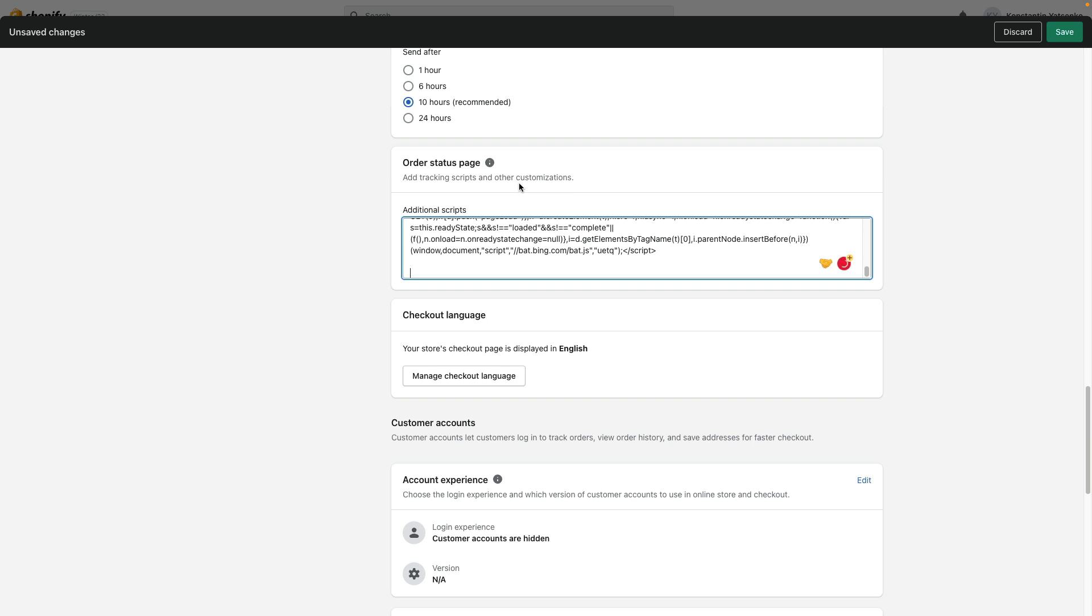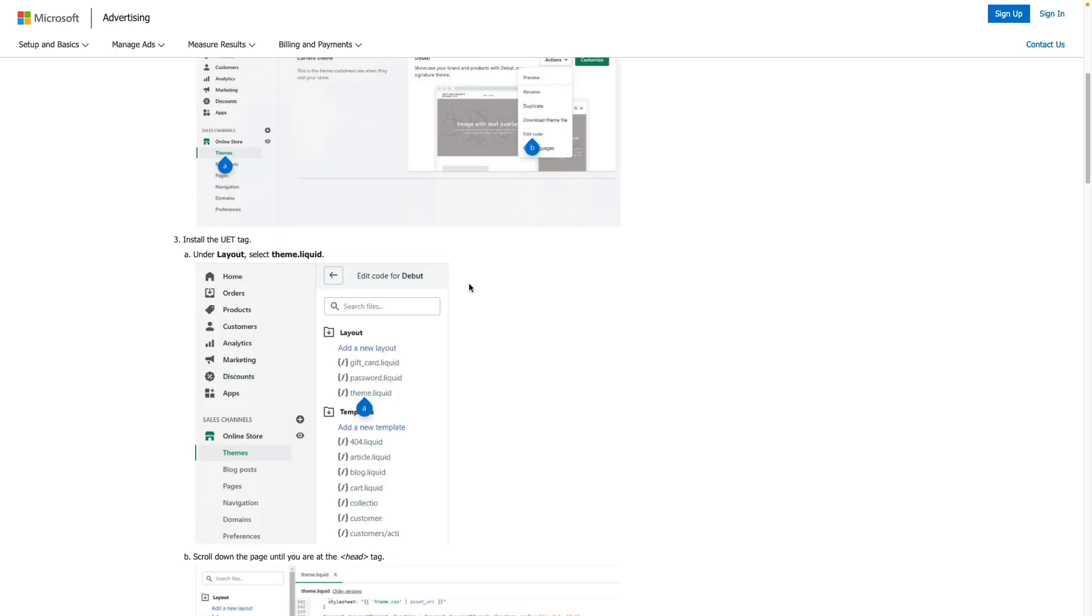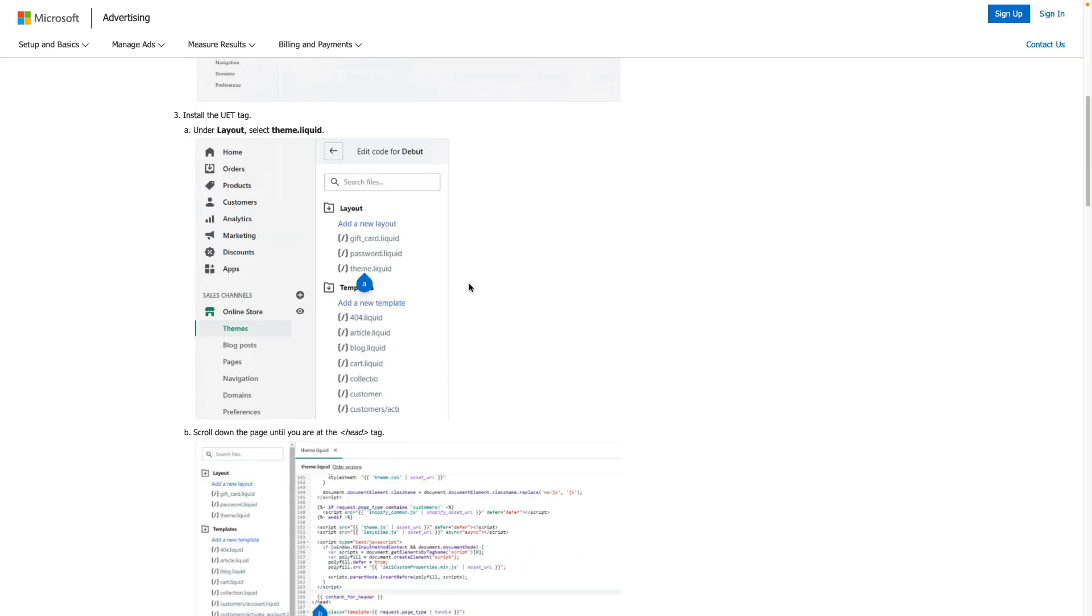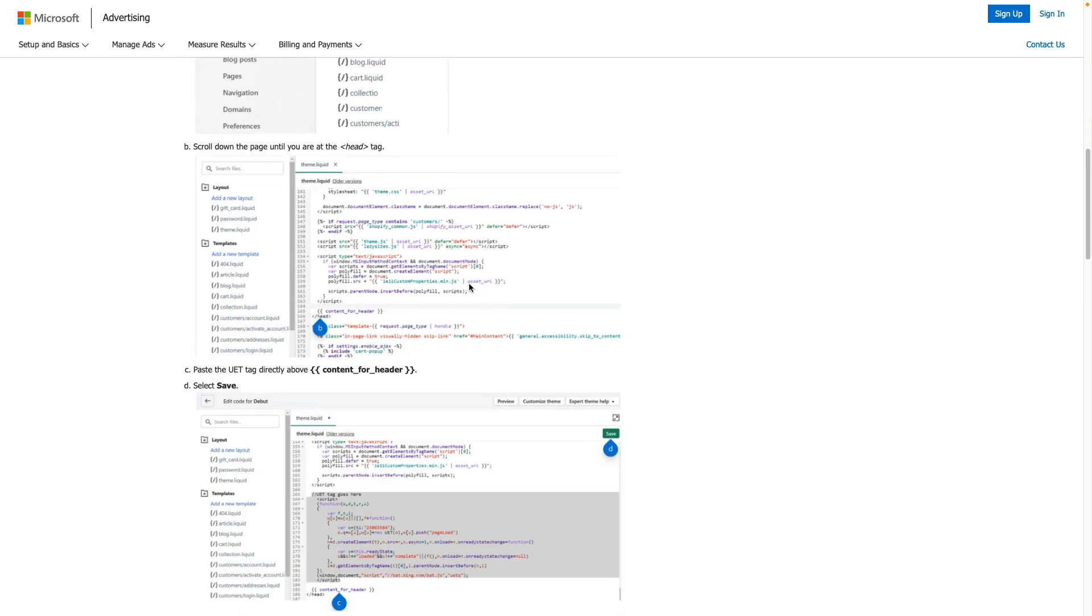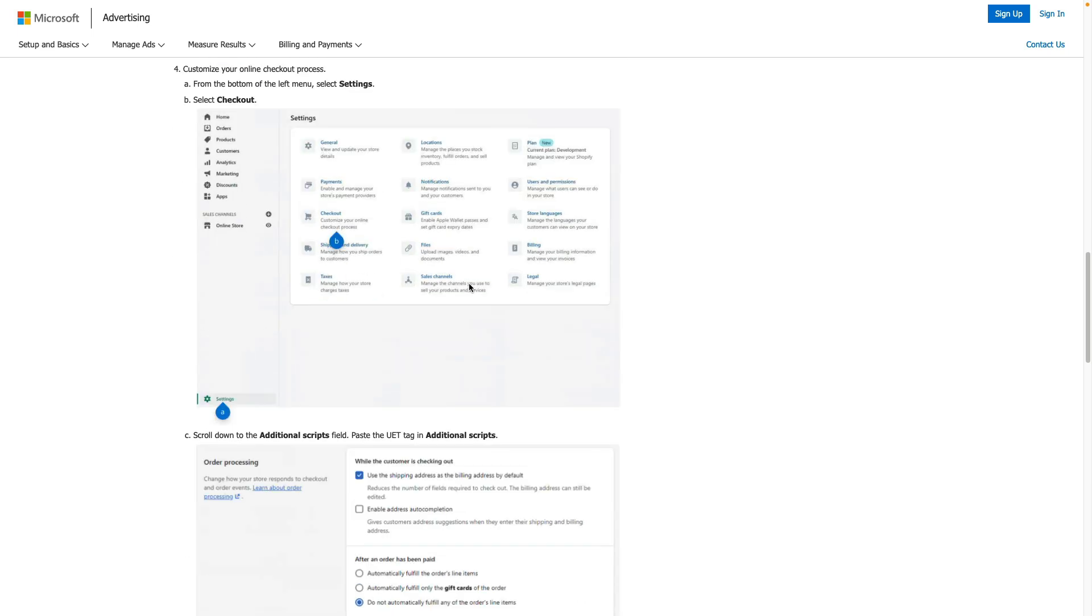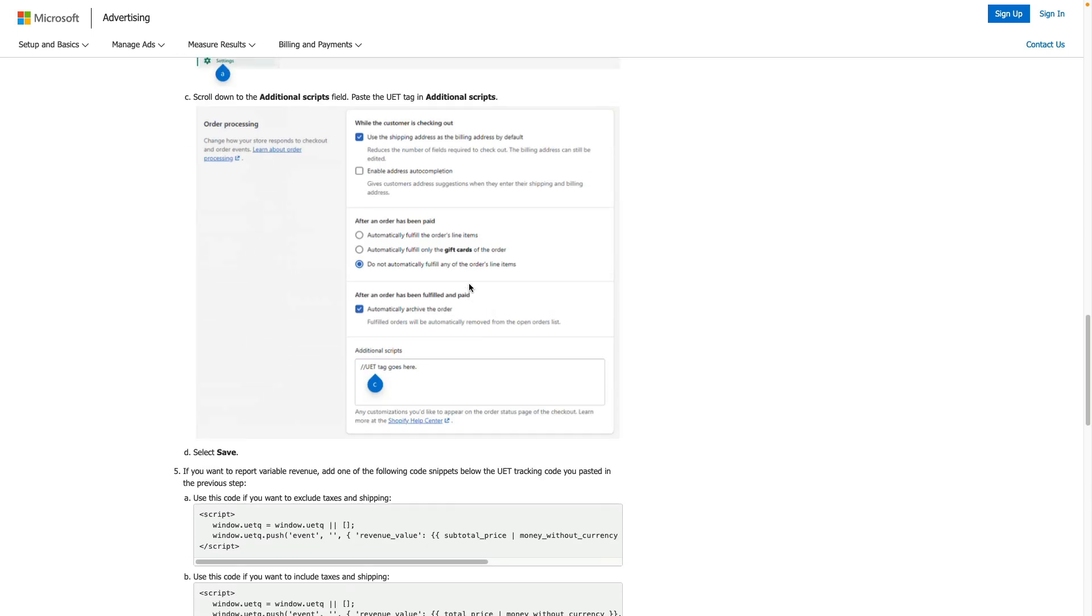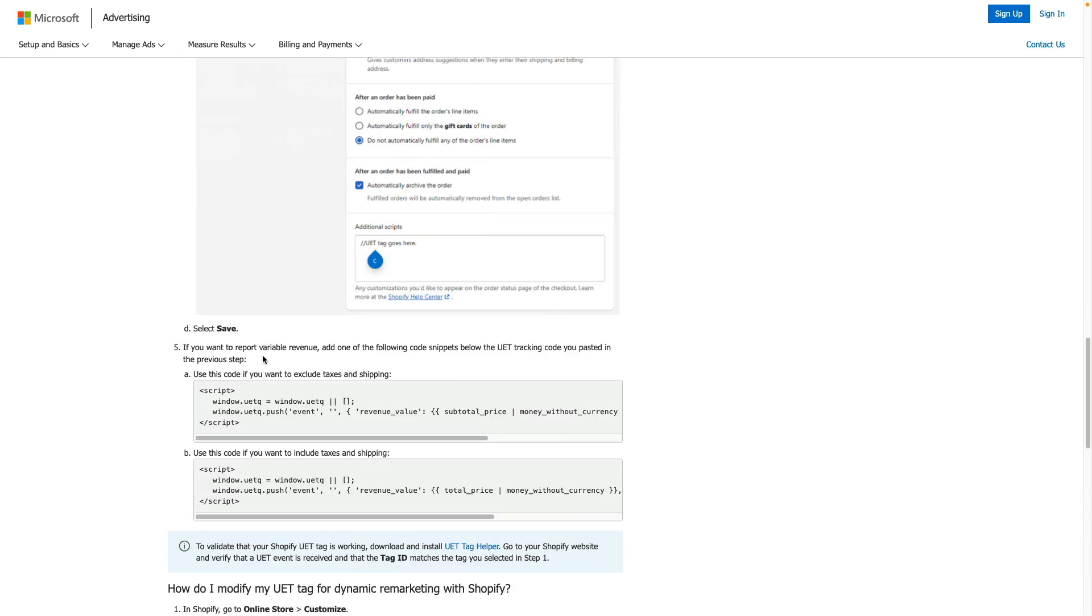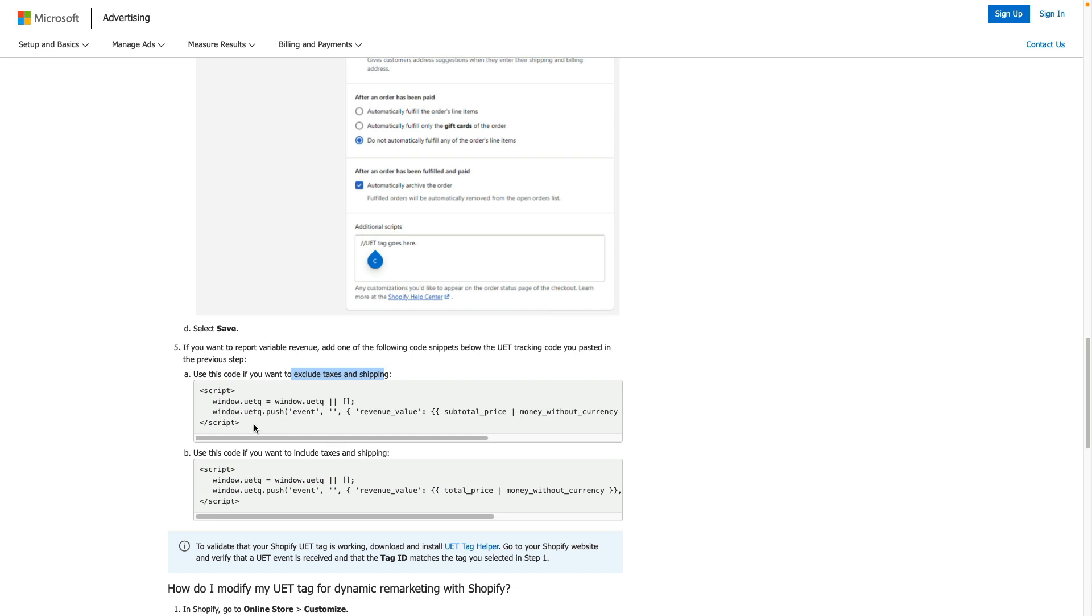And let's jump back to the article. In order to pass dynamic parameters for our UET tag, we need to copy the code below. There are two options. The first code is if you want to exclude taxes and shipping. It is a better version. Another option is to include taxes and shipping. I copy code as it excludes taxes and shipping.